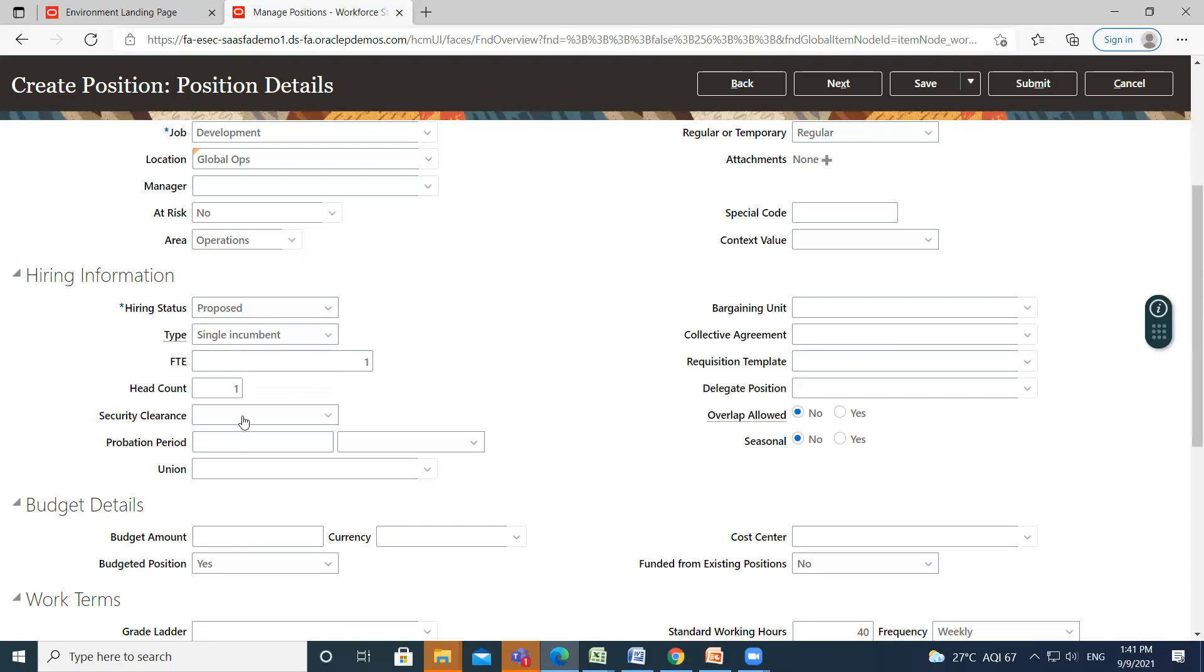So if you want to fill security clearance, you can fill here. And also, if there is a probation period for this position, you can enter the length in the probation period.